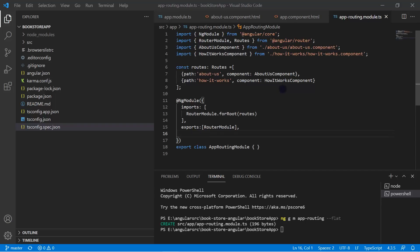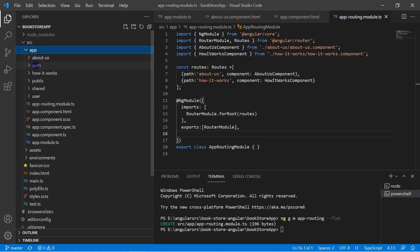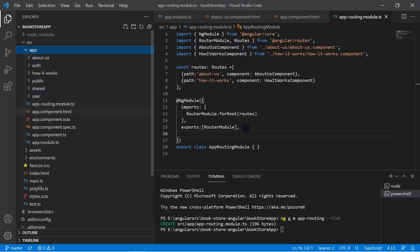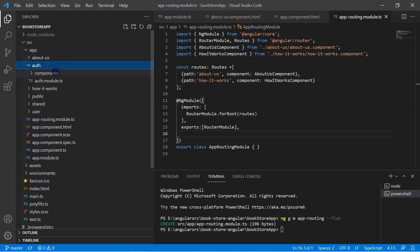So far in this application we are only using the app module for routing purposes, but there are several other modules: auth, public, shared, and users. Now let's understand how we can work with routing with multiple modules. Let's start with the auth module.